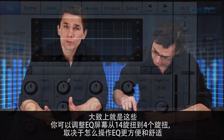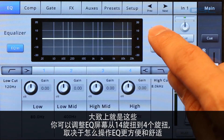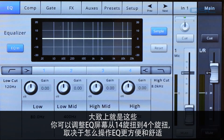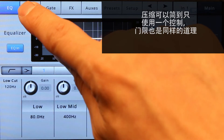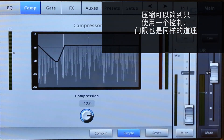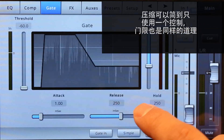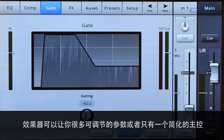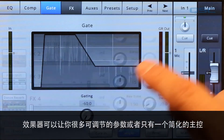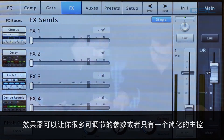You can adjust an EQ screen from 14 knobs to 4 knobs depending on how comfortable you are with adjusting EQ, and your compressor simplifies down to one general purpose control. The same thing applies for the gate, and your effects sends can give you a lot of specificity or just one master control.